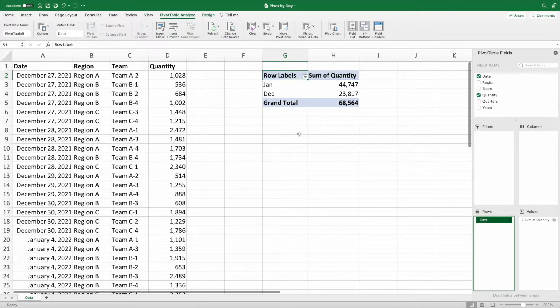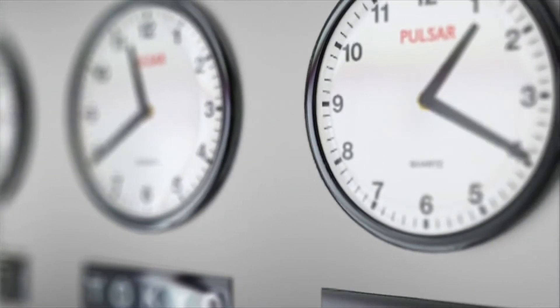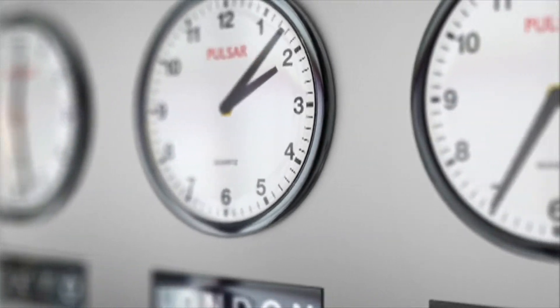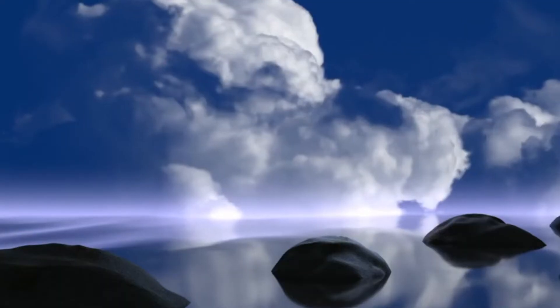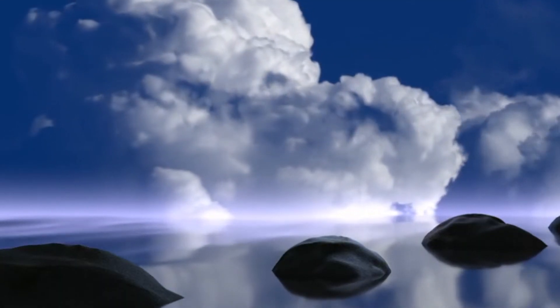This is where the frantic Googling comes in as the boss is sending multiple chats asking for the report. Each second on the work clock ticking louder and louder. You're about to give up and then there it is. The answer.